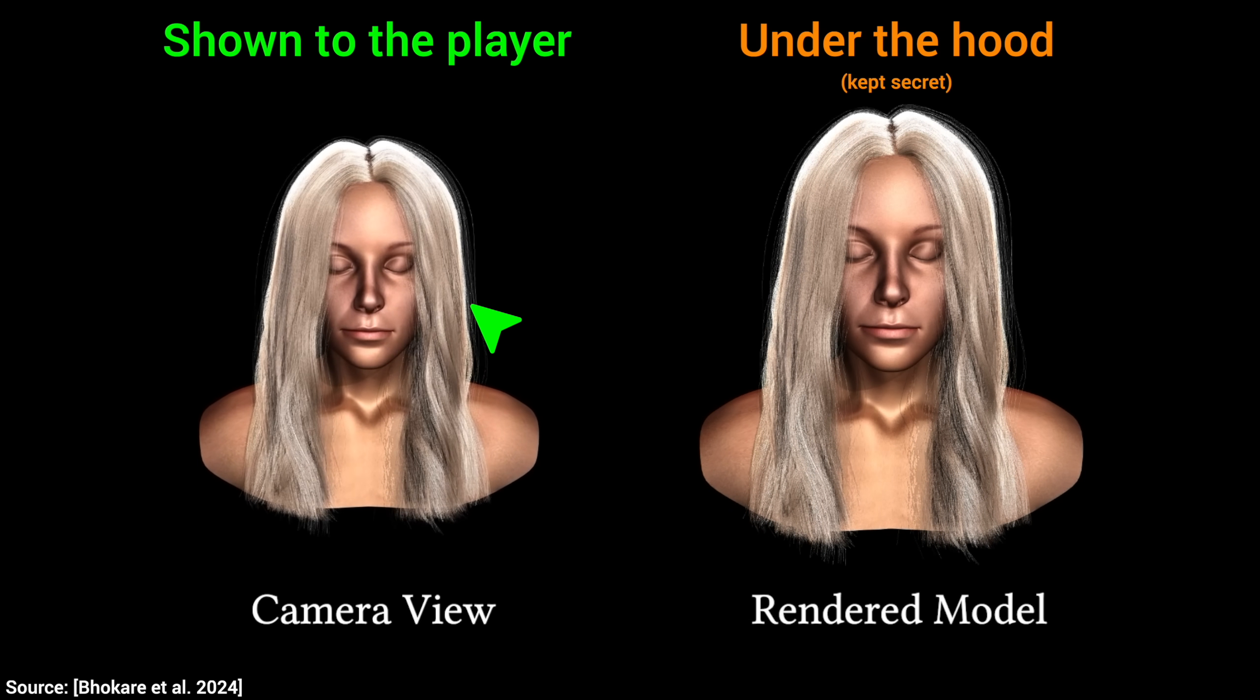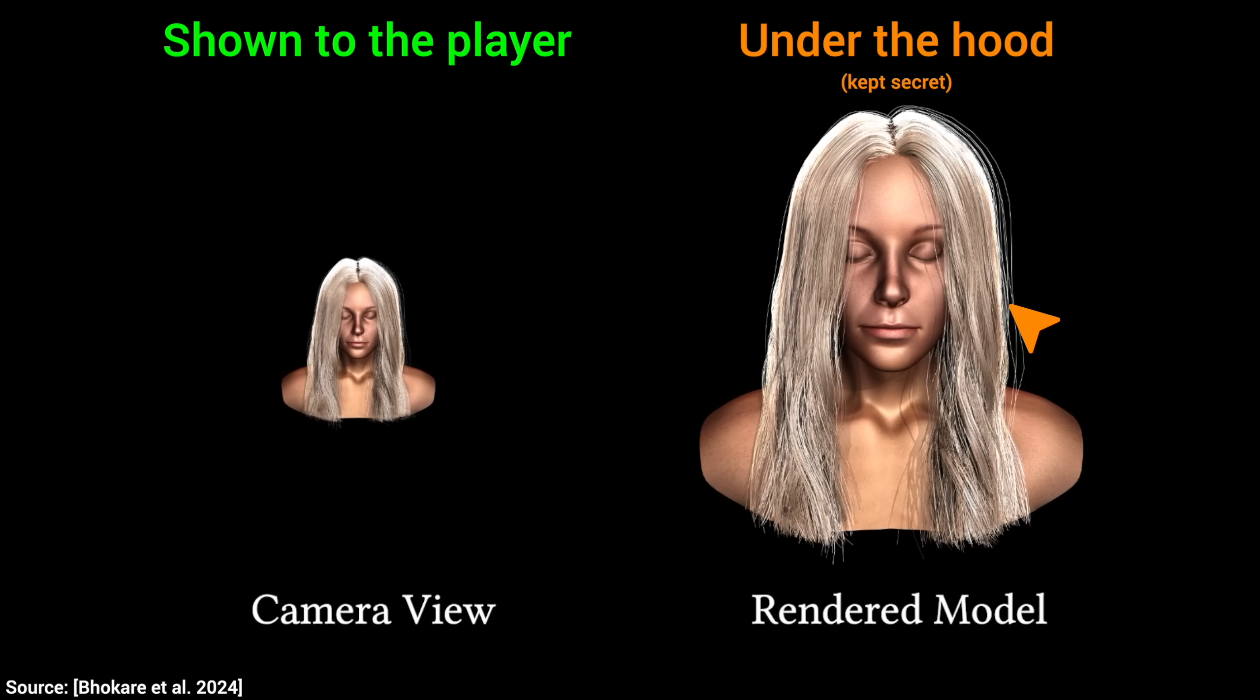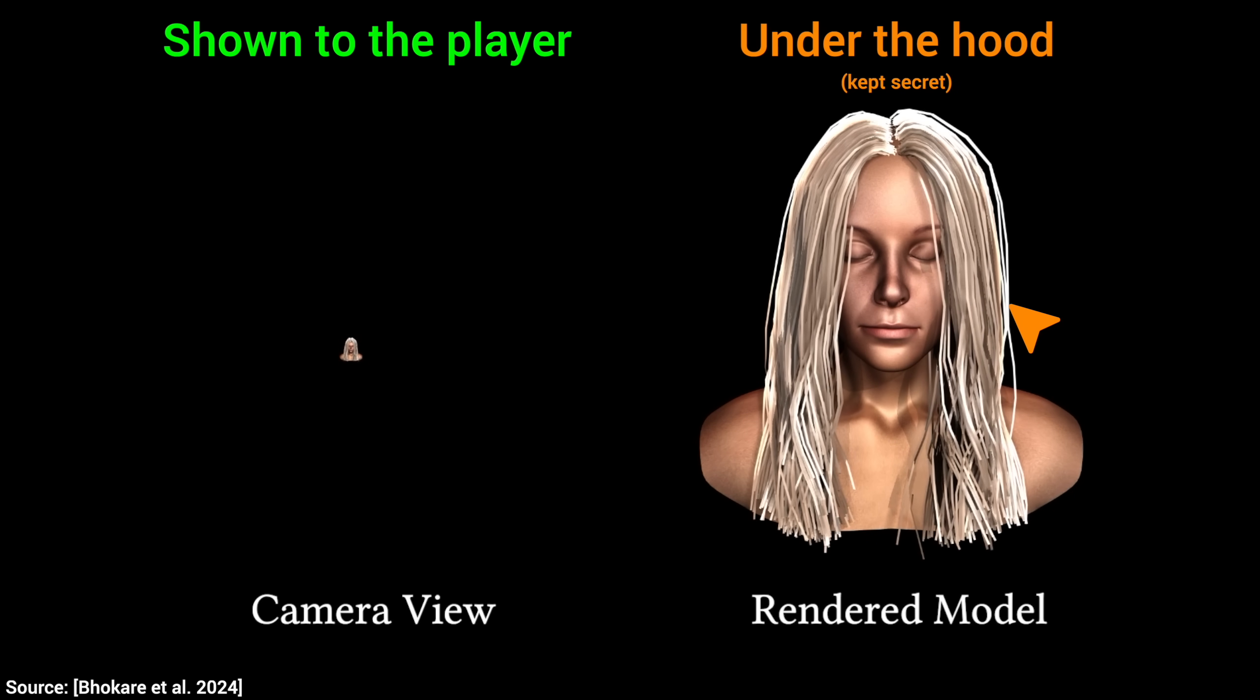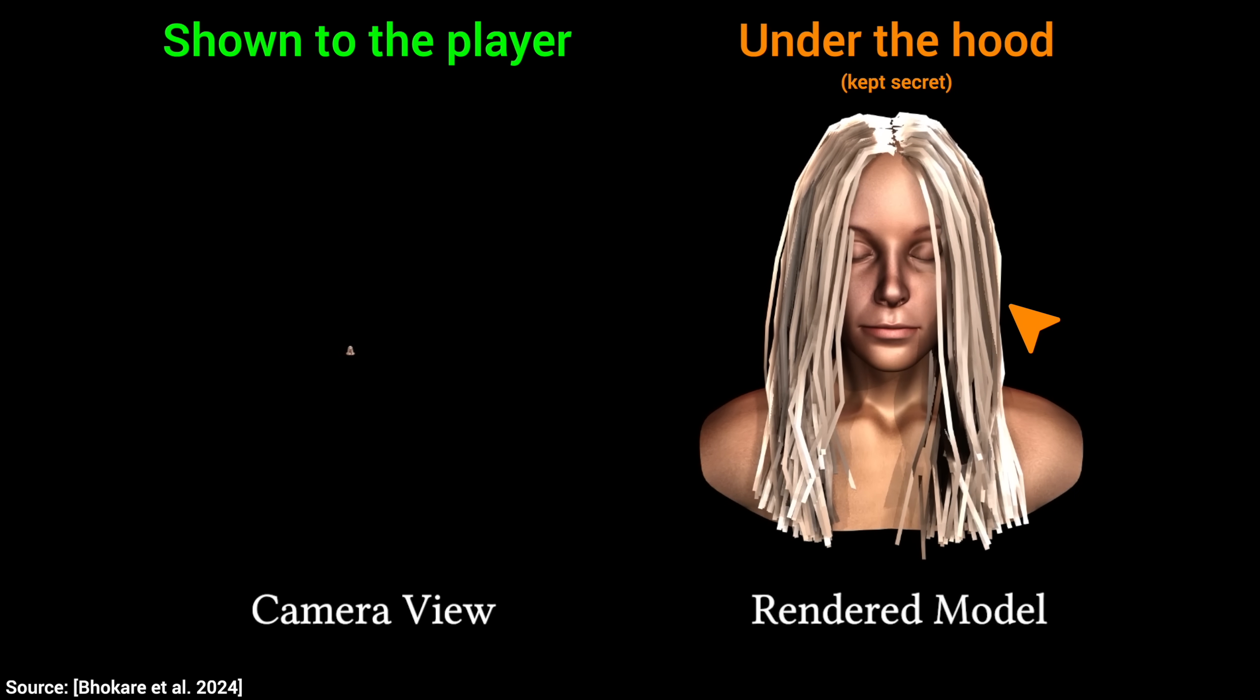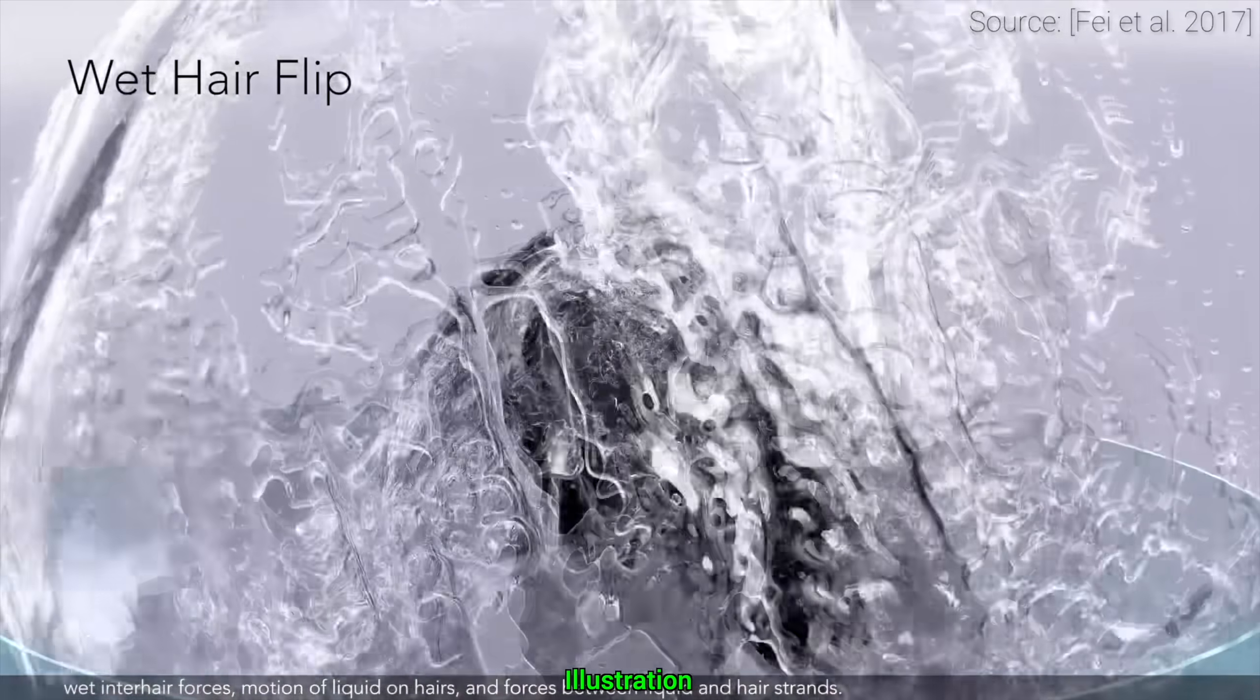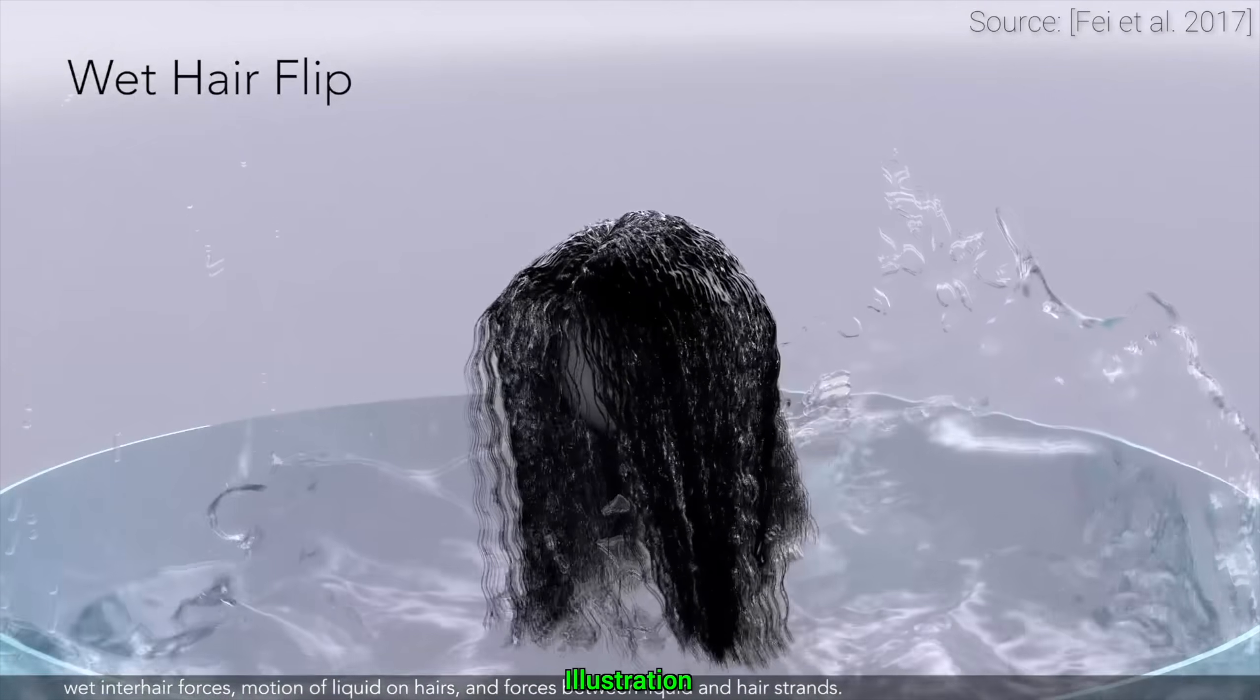I think there might be no noticeable drop in quality. The left shows what you would see in the game, and the right shows what is secretly being rendered under the hood. But you never see this one. It's just a bunch of noodles now. A huge performance saver that works seamlessly. What a time to be alive!